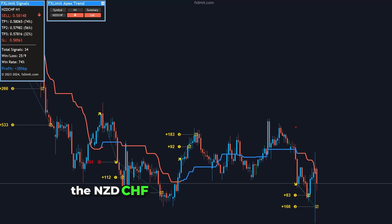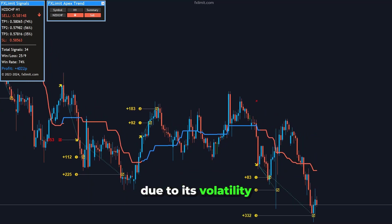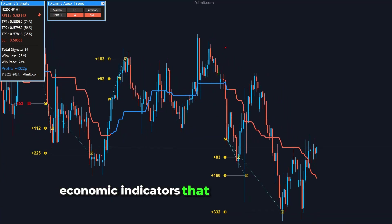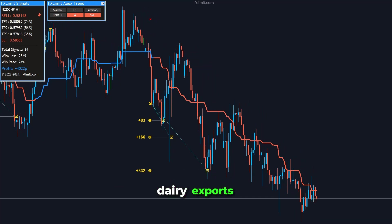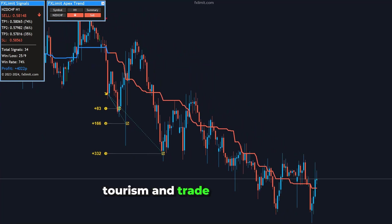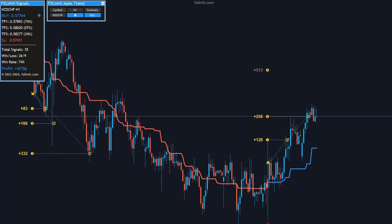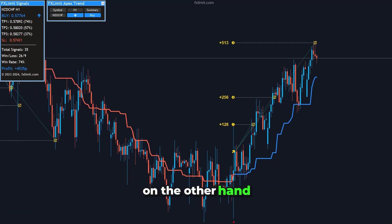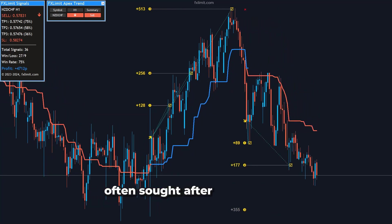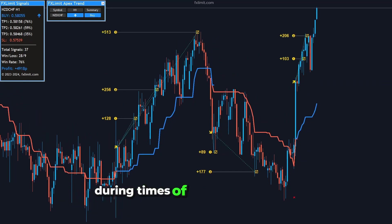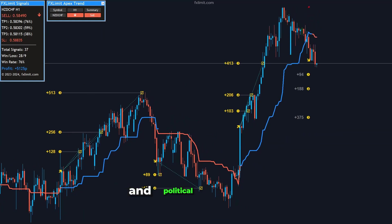The NZD-CHF pair is fascinating for traders due to its volatility and the unique economic indicators that drive its movements. From the New Zealand side, dairy exports, tourism, and trade relationships play significant roles in the NZD's value. The Swiss franc, on the other hand, is considered a safe haven currency, often sought after by investors during times of global uncertainty due to Switzerland's stable economy and political neutrality.